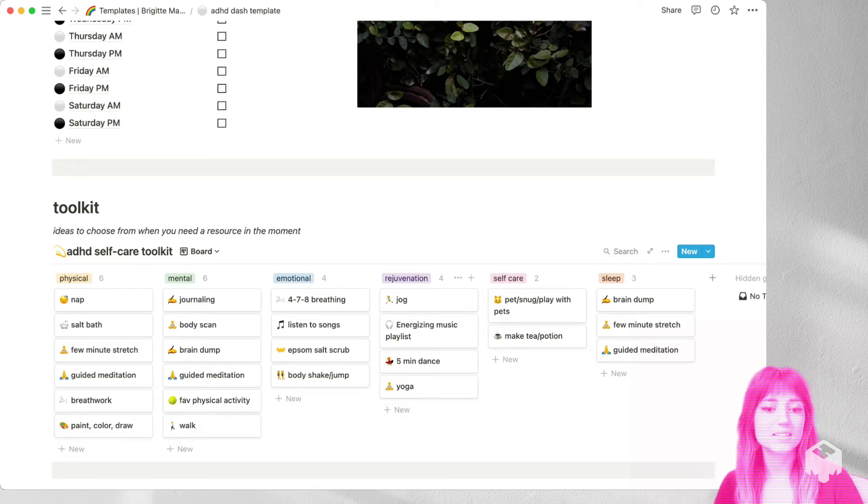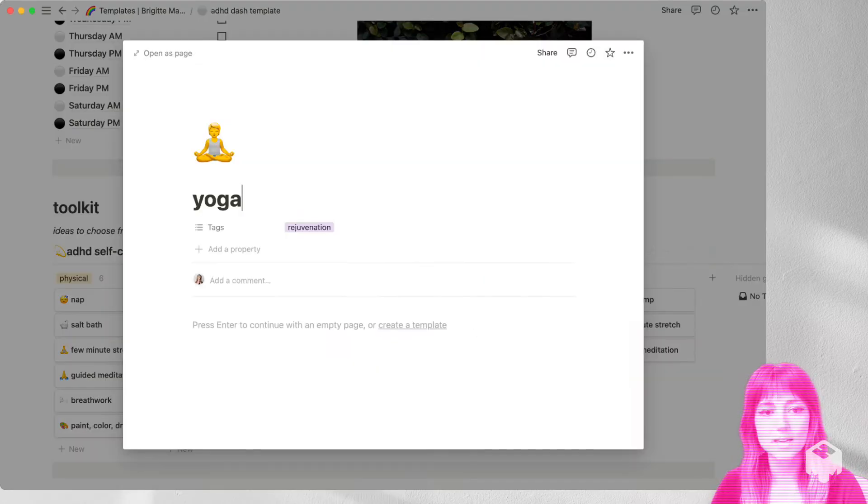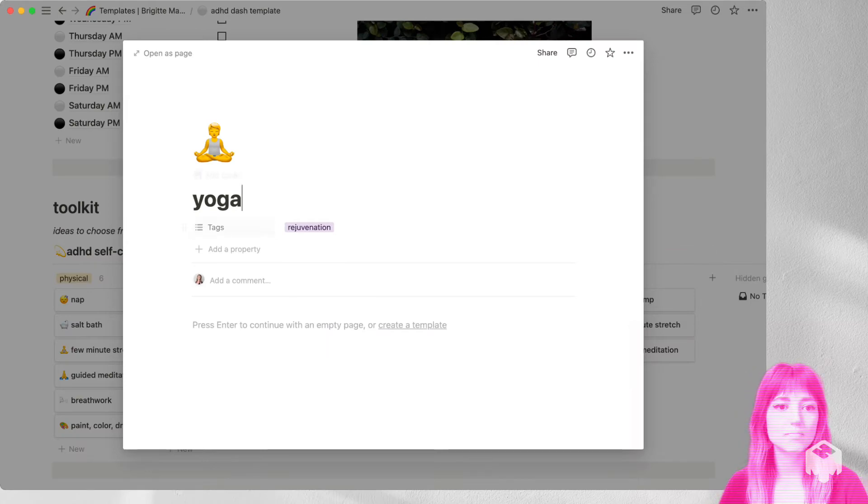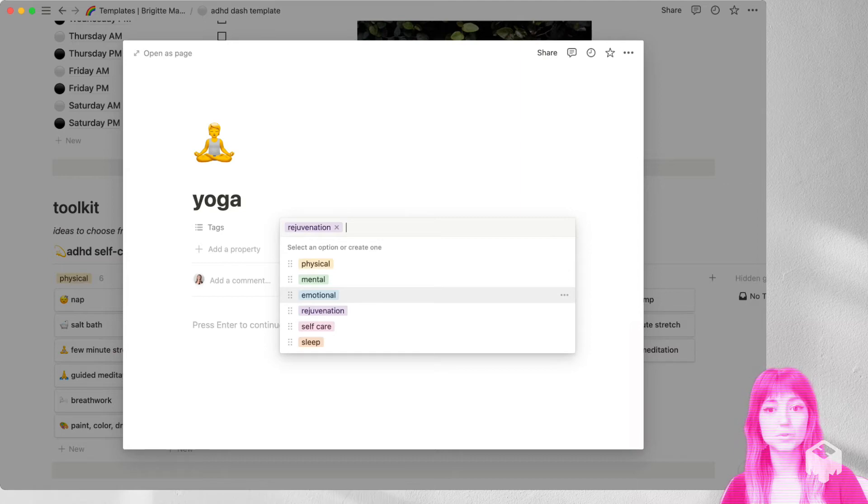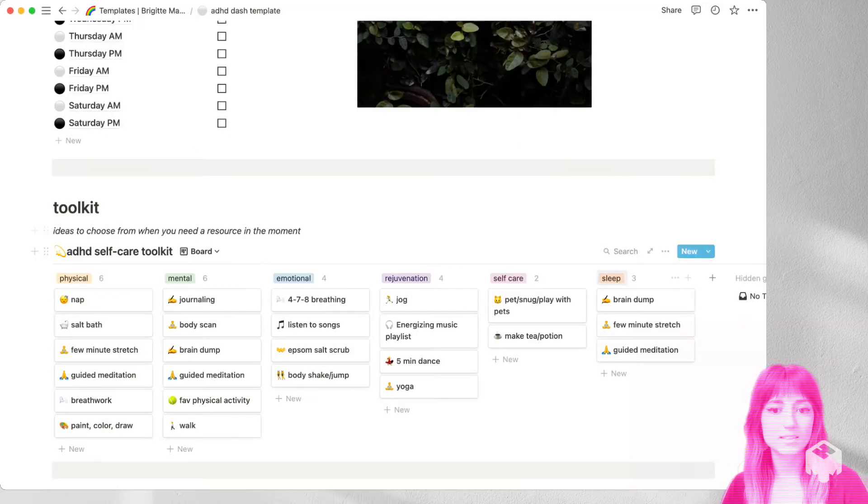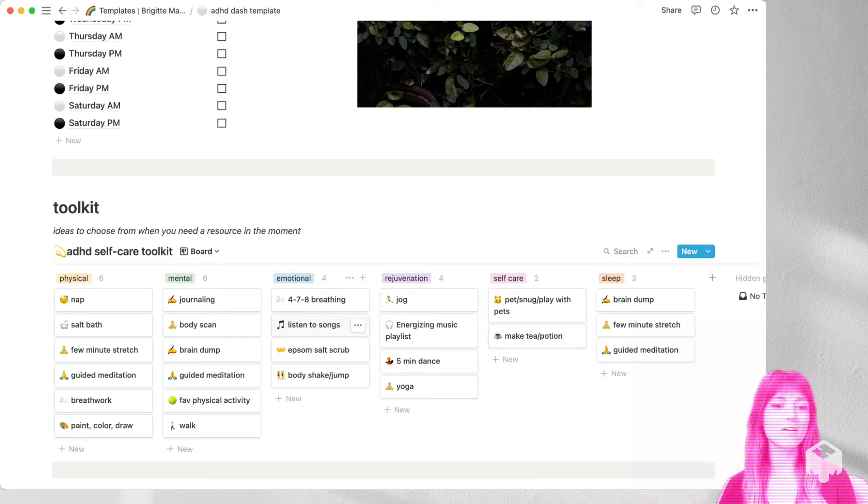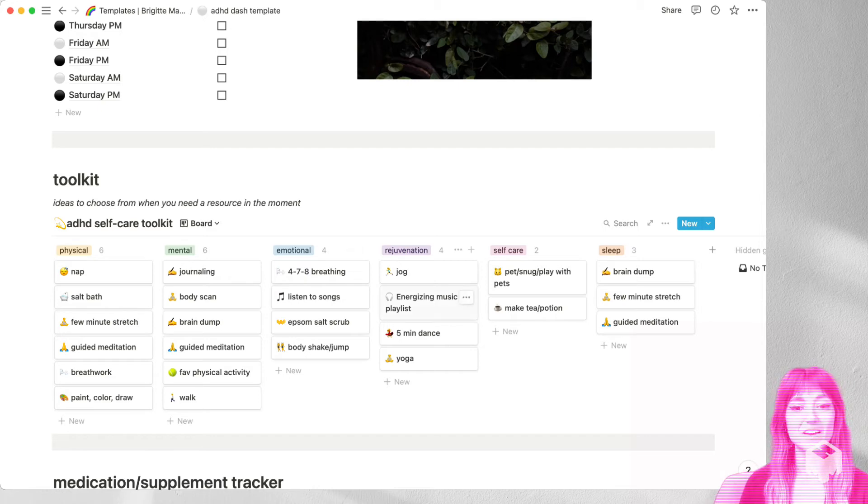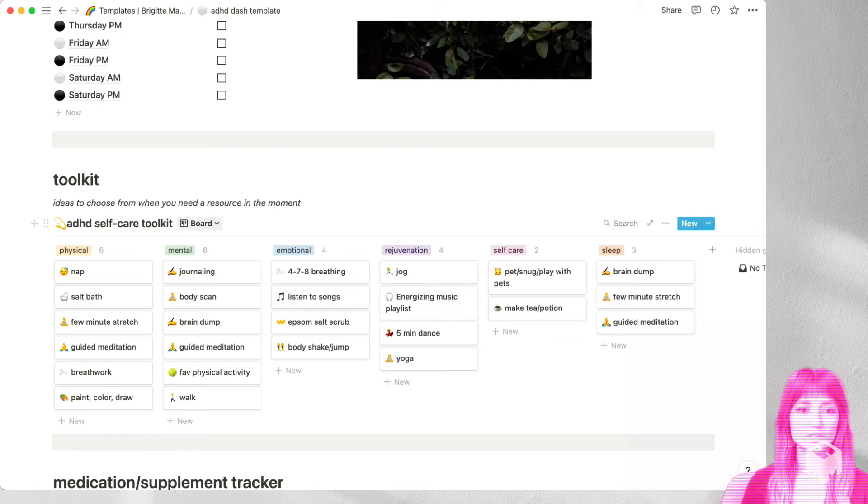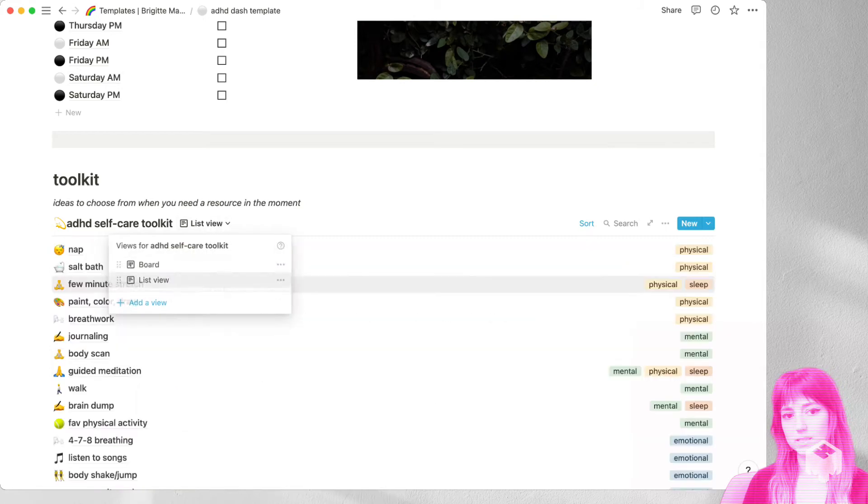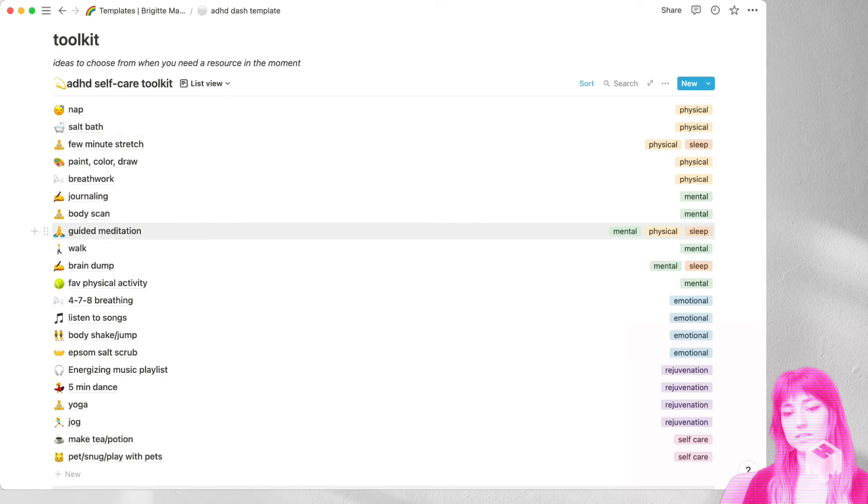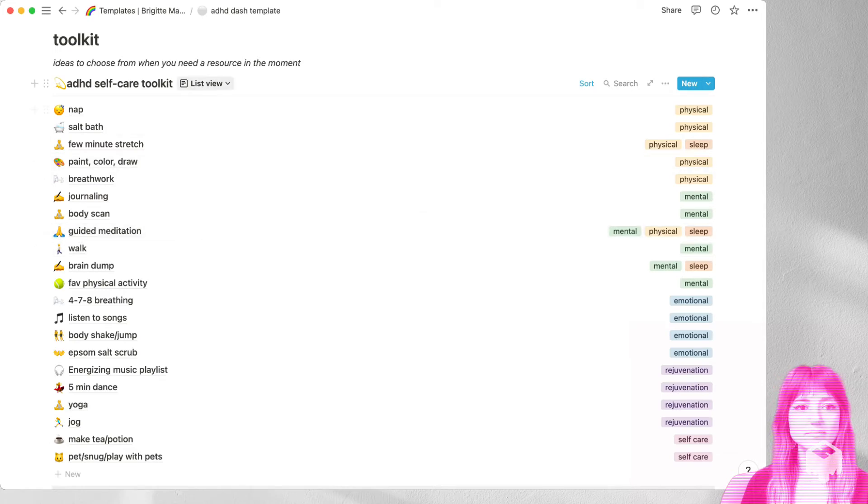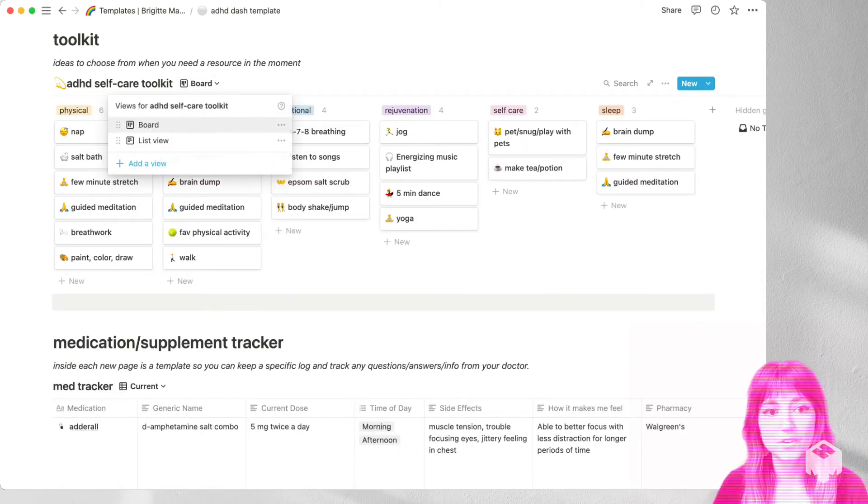And this is also fully customizable, you can add your own. And you can click inside any of them, change them, change the emoji, change which list they're on or add them to multiple lists. And delete the ones you don't like, add in your own. This is your permission slip to experiment, have fun, see what works for you, see what doesn't work for you. And you can switch up the view here, I also have a list. So you can see everything and you can see what list they're on. And you can add your own views as well.